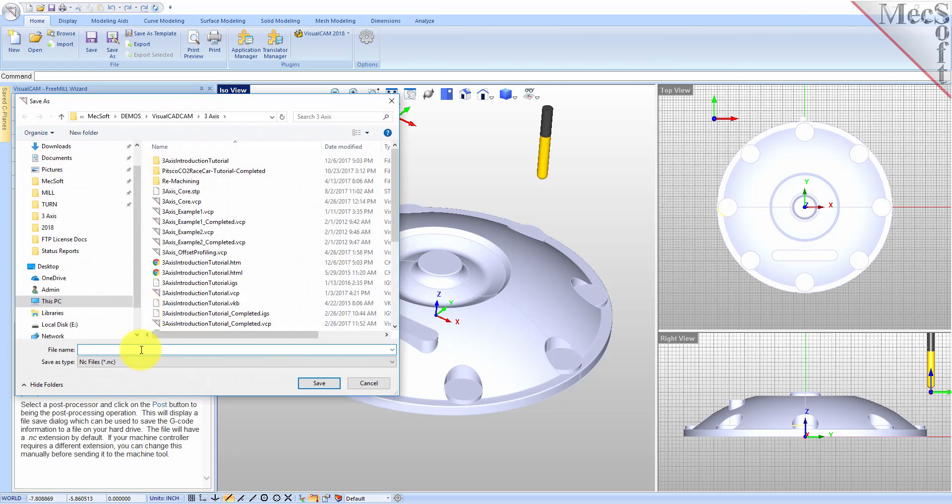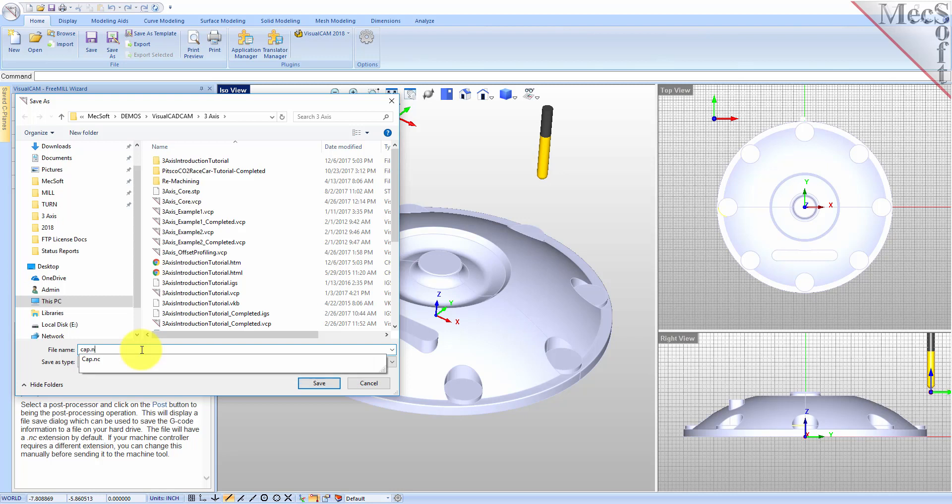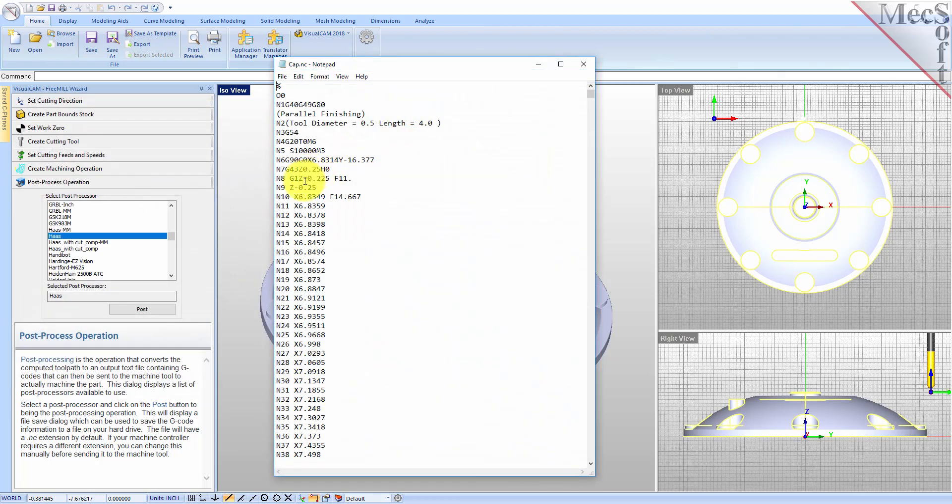The Save As dialog displays, allowing you to specify a file name and location for your post file. Once created, the post file is displayed in Notepad, listing the G-codes and M-codes for the Haas machine controller.